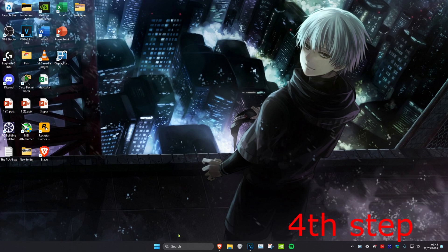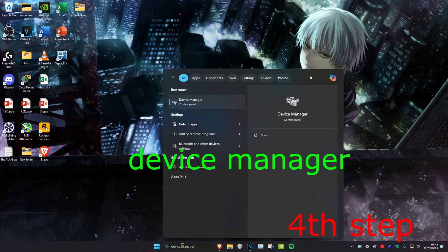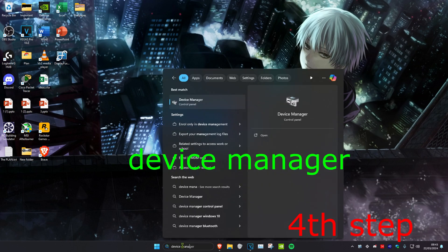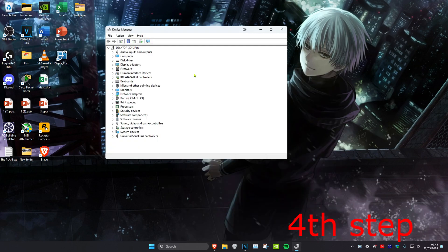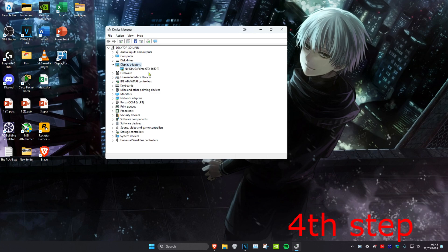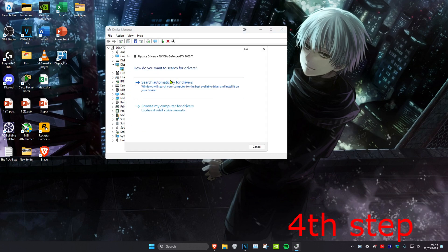Now for the next step, you want to head over to search and type in Device Manager. Click on it. Now once you're on this, you want to expand Display Adapters. Then you want to find your graphics card, right click on it, and click on Update Driver. Then click on Search Automatically for Drivers.